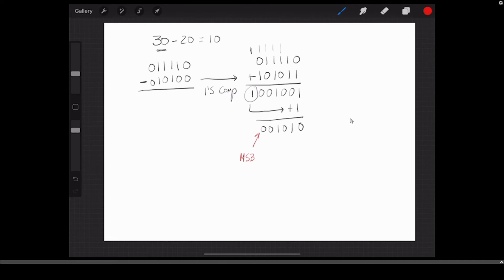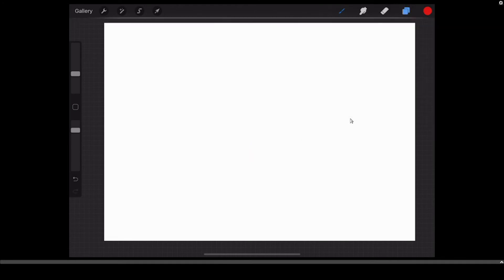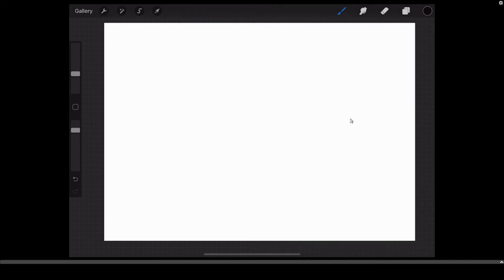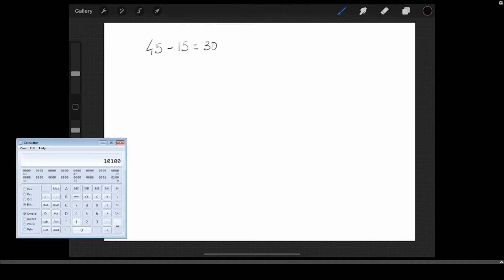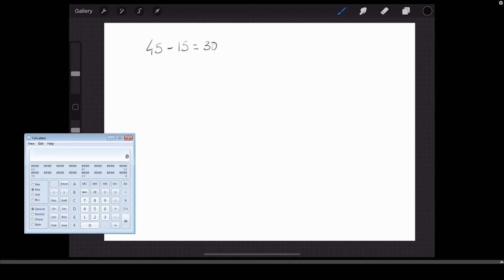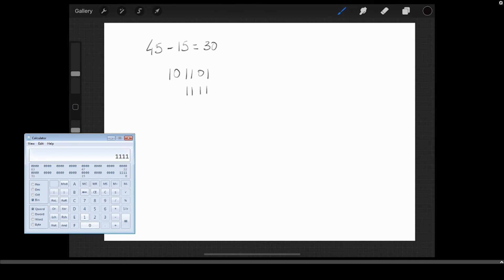Let's do one more example using second complement for a bit more practice. Let's pick 45 minus 15, which gives 30 as the answer. Using the calculator: 45 in binary is 1 0 1 1 0 1, and 15 in binary is all ones — 1 1 1 1.